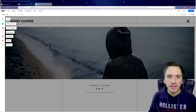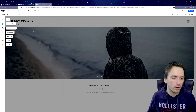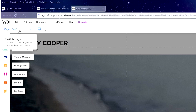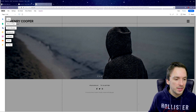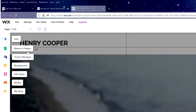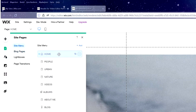We're now in the editor where we can customize everything and optimize it for our own company. This template has multiple pages: Home, People, Urban, Nature, Videos, Albums, About Me, and a Blog. To navigate, there's a Menu and Pages button we can click. We're currently on the Home page.